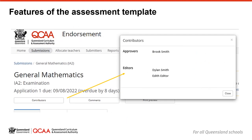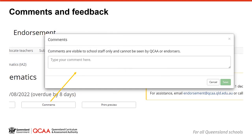Once you have opened the assessment template, you will see a number of features designed to make collaboration between school users easier. The endorsement application allows multiple users to access the assessment template, but only one person can edit the assessment instrument at any time. The contributors button allows you to see who can access this assessment template in your school. The comments button allows you to communicate with other contributors during the development of your assessment. Use the comments to pose questions, identify issues to check or provide instructions.